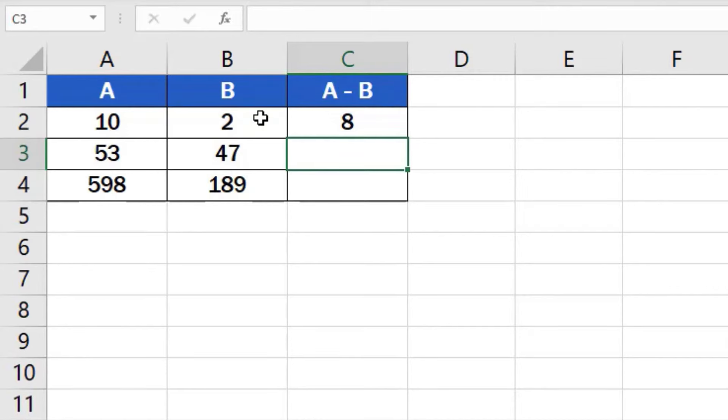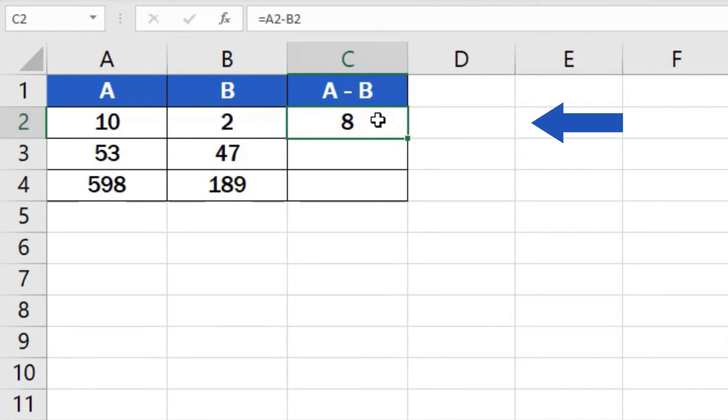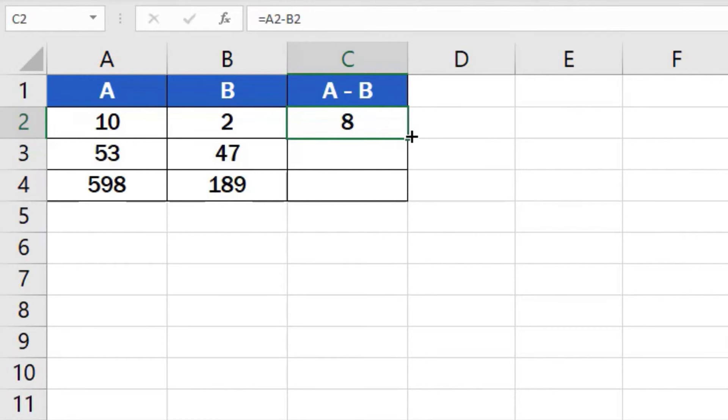But that's not all. Here comes a handy little life hack just for you. If you need to subtract the numbers in rows three and four, click on the cell containing the formula we've just created, which is cell C2. Hover over the bottom corner of the cell until you see a cross symbol. Then use a left click to drag the formula down through the rest of the rows.